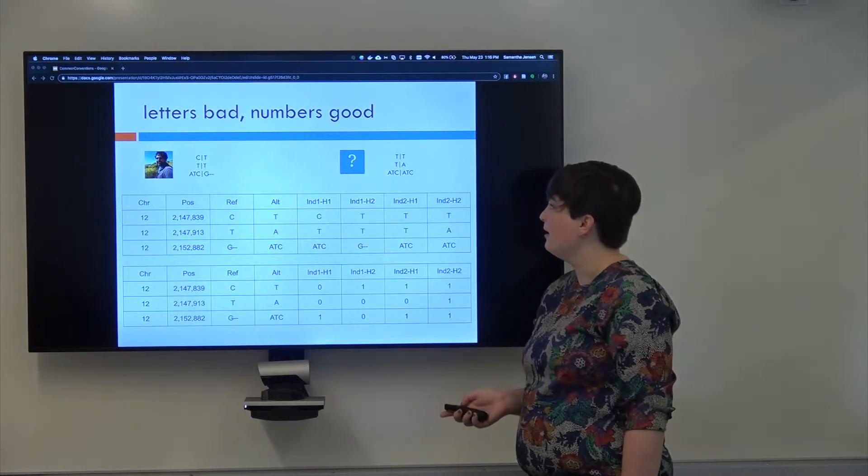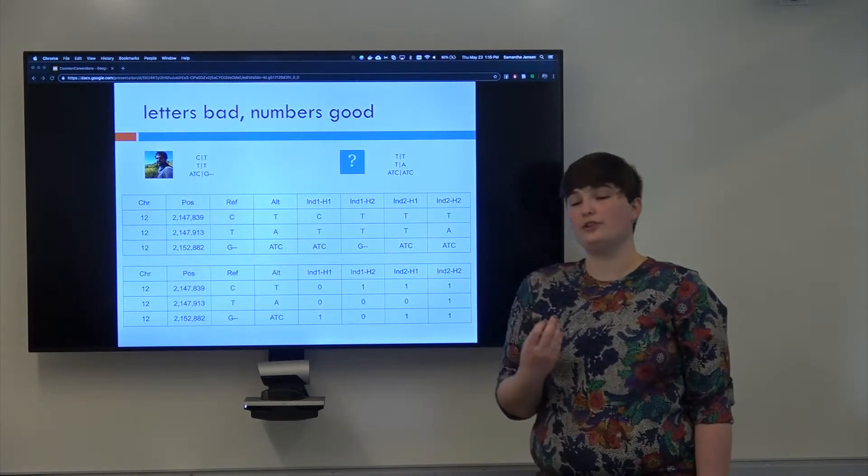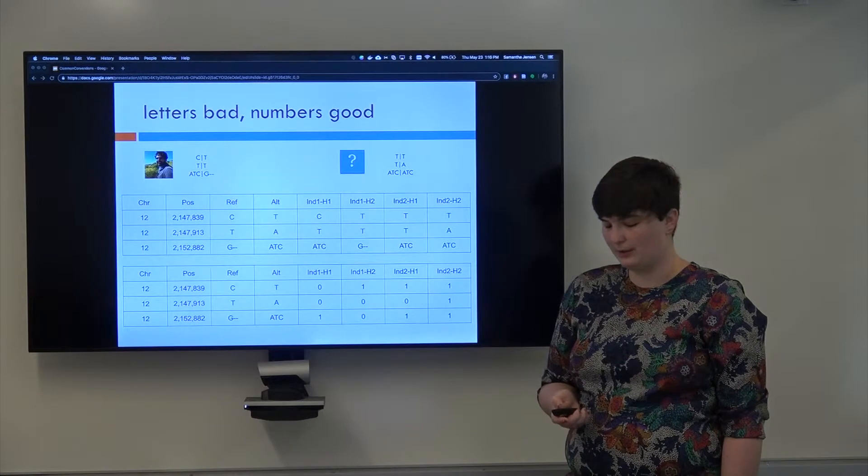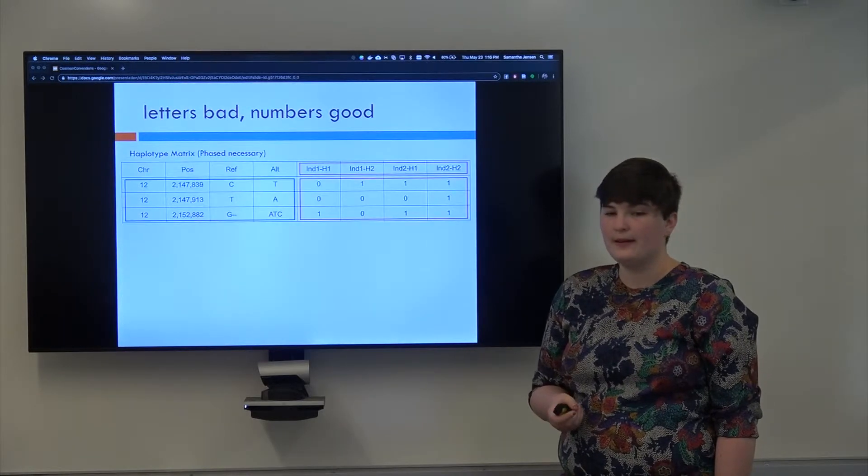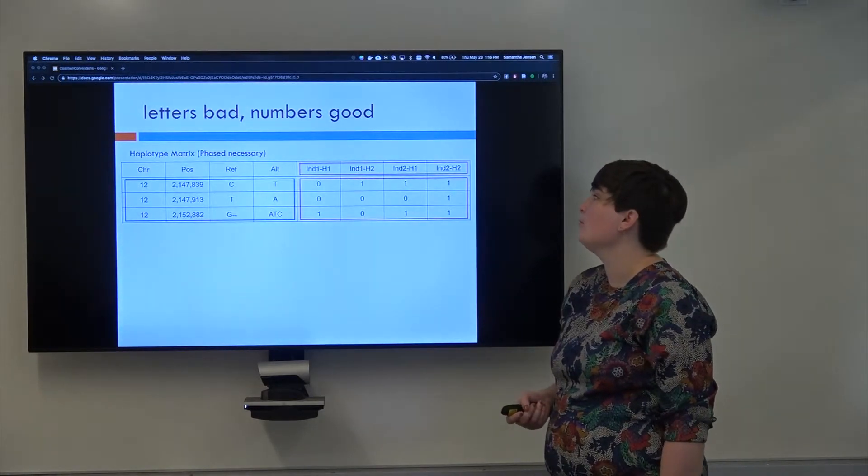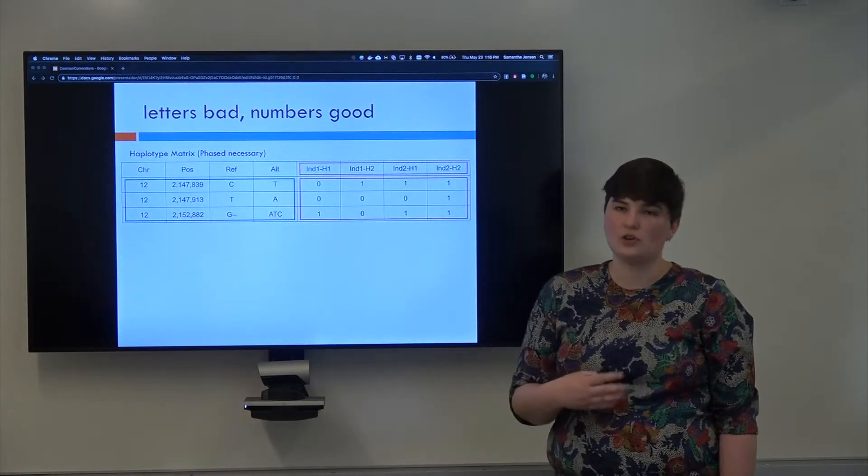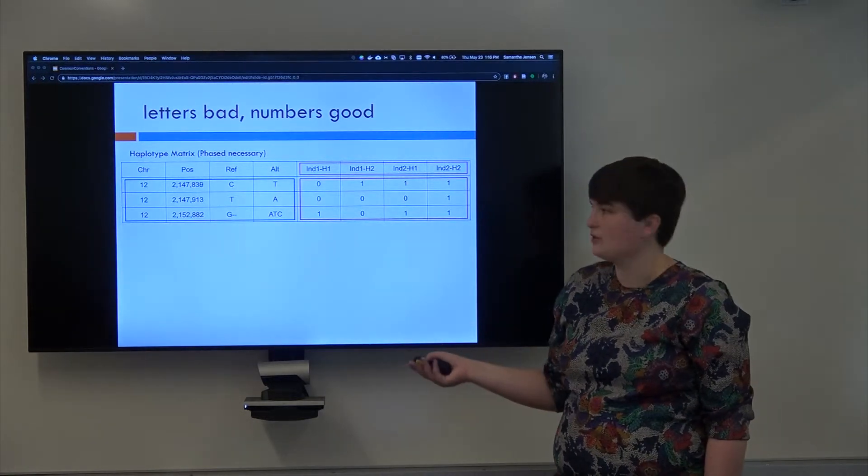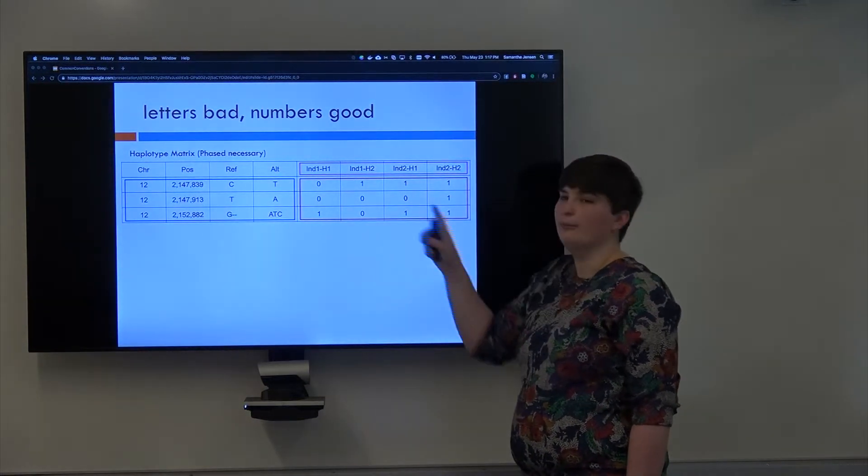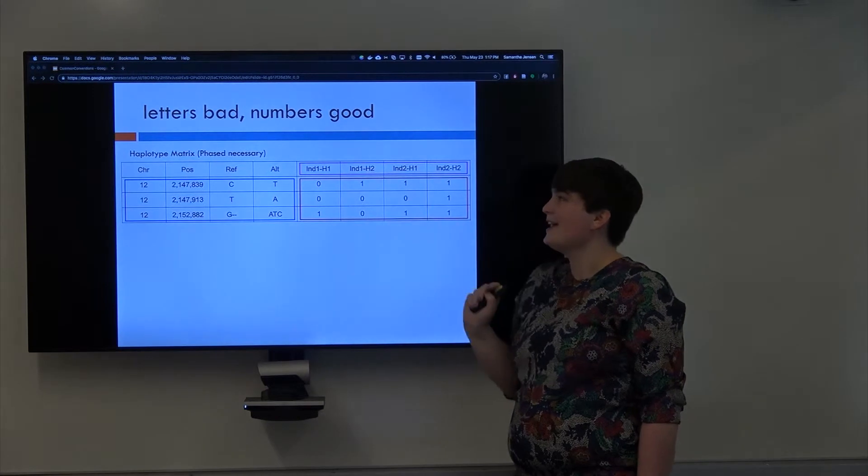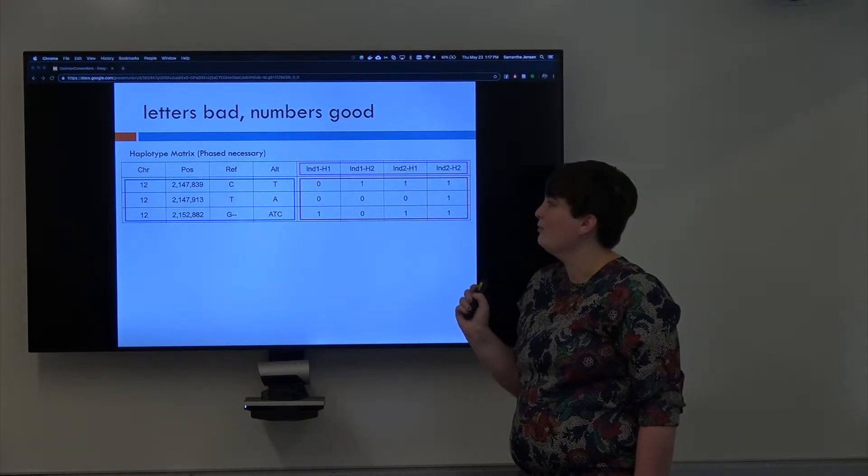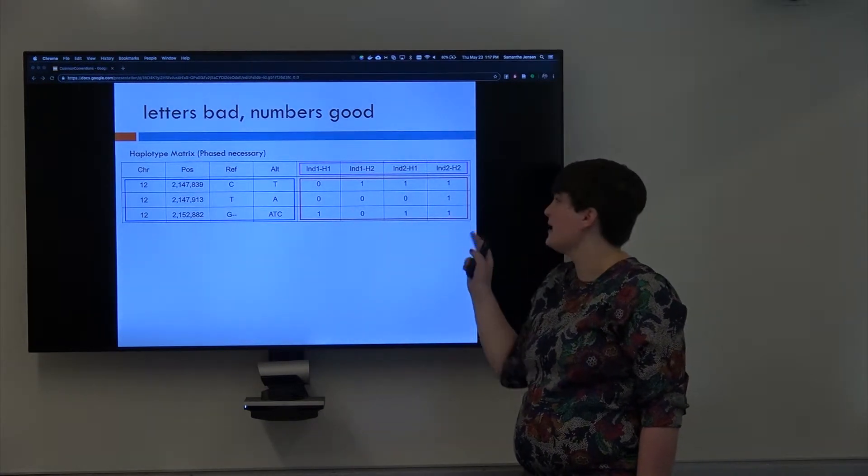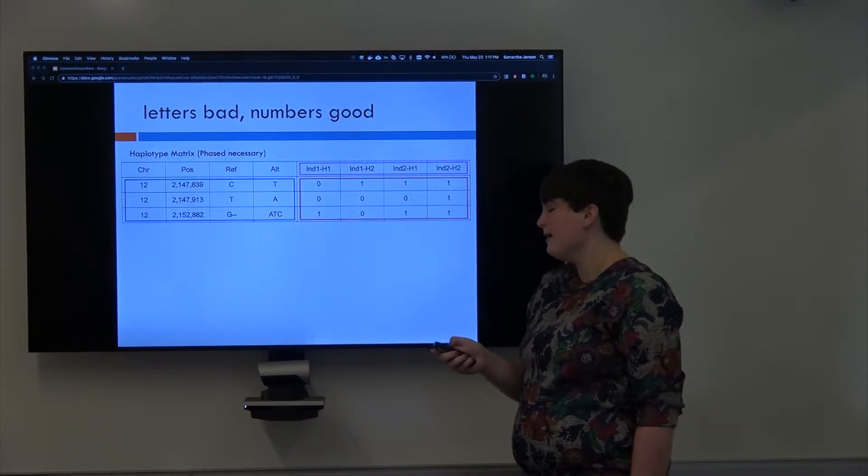So again, this requires you to have phased chromosomes which can be problematic. So another way, and this is called a haplotype matrix for obvious reasons, this part, because we've got the haplotypes and then we have the genotypes for each one of these haplotypes for each individual.